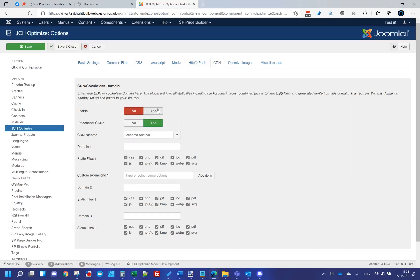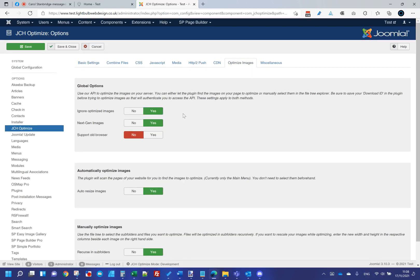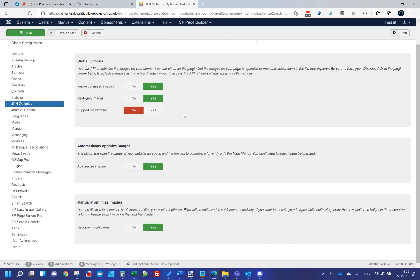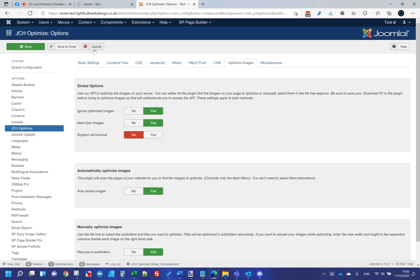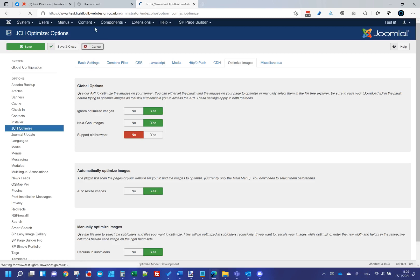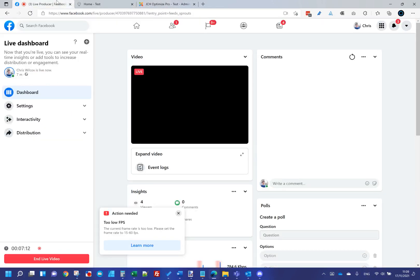JCH Optimize Pro covers combine files, cache lifetime, minification settings, CSS exclusions, Google Fonts optimization, JavaScript handling, and CDN configuration — which I've turned off here as it's a build site. It can also optimize images by default and handle PNG to WebP conversion, falling back to PNG or JPEG for browsers that don't support WebP. That's something I need to explore further.